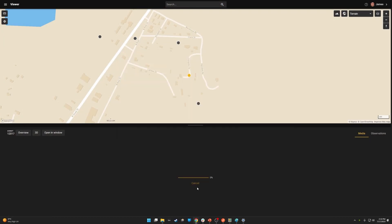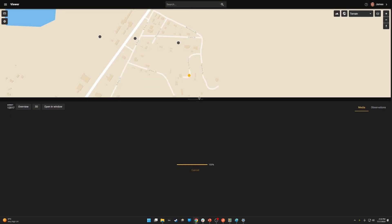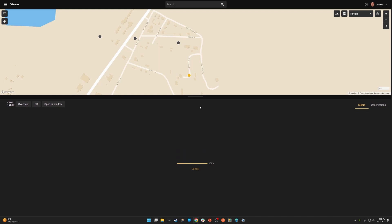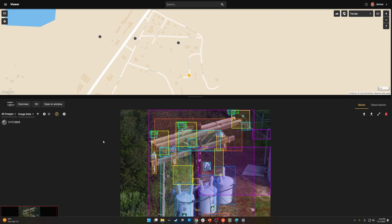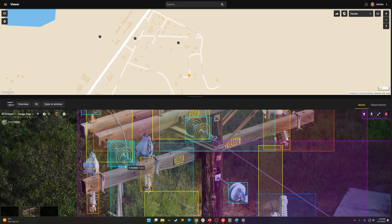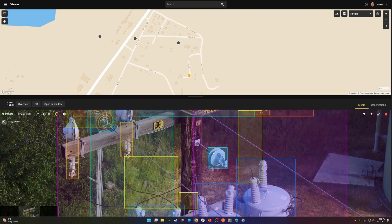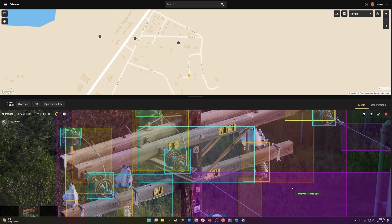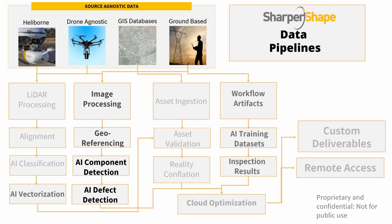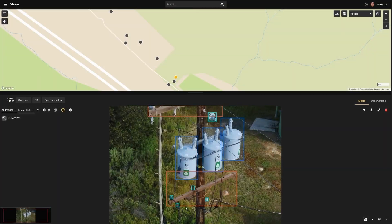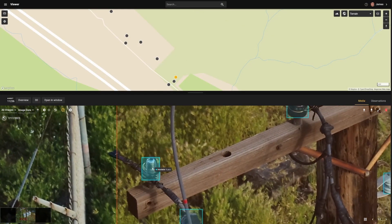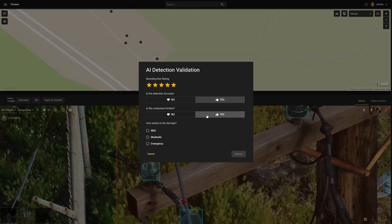In real-time, on upload, Core's AI detection engine scans imagery for components and defects in utility infrastructure. Thanks to integrated workflows, data streams from workers using Core provide valuable content for training and retraining AI and ML models, used to improve results and shorten the time between capture and delivery of actionable results.